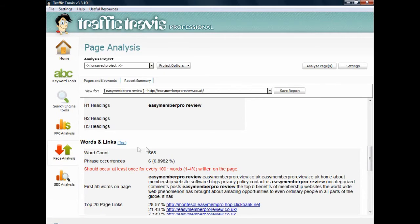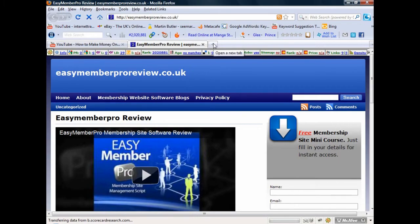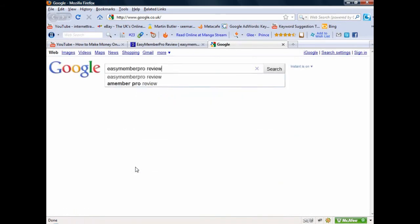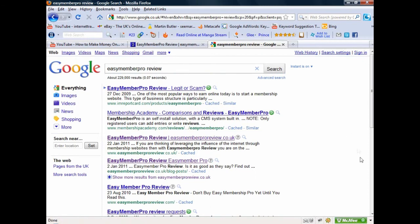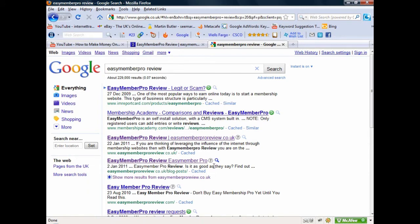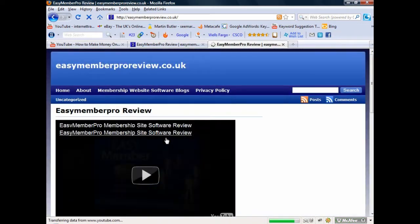Now I'm going to open Google and type in my main keyword 'easymemberproreview'. I've only had this site up since the 22nd of January — the date of this recording is the 10th of February, so that's about three weeks — and already, out of 229,000 results, I've got position one, two, and three. There's my website easymemberpro.co.uk, and also position four — another blog post from the same site. So I've got two listings on the first page of Google in just three weeks.